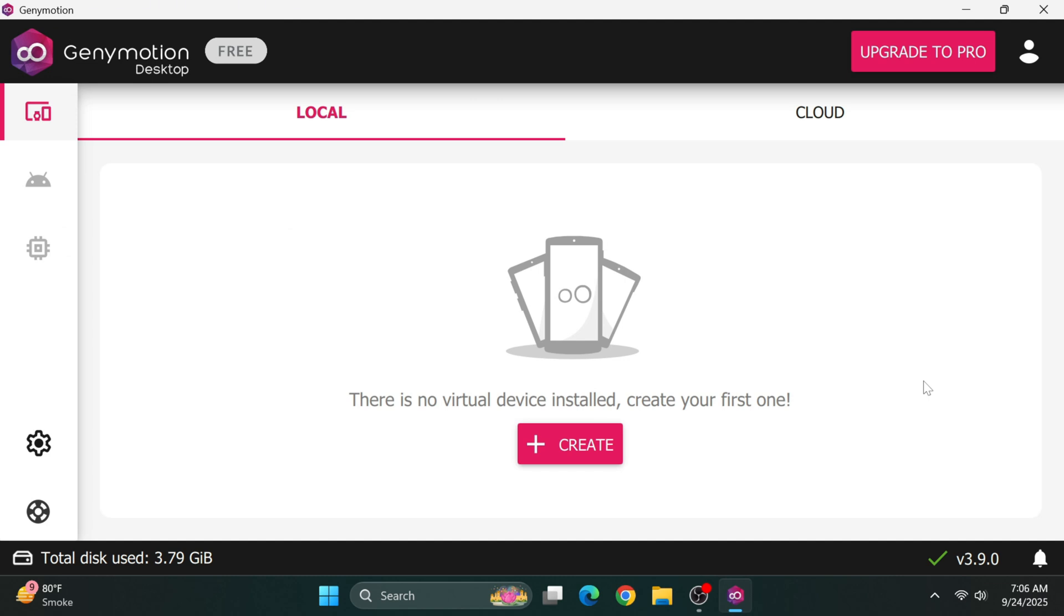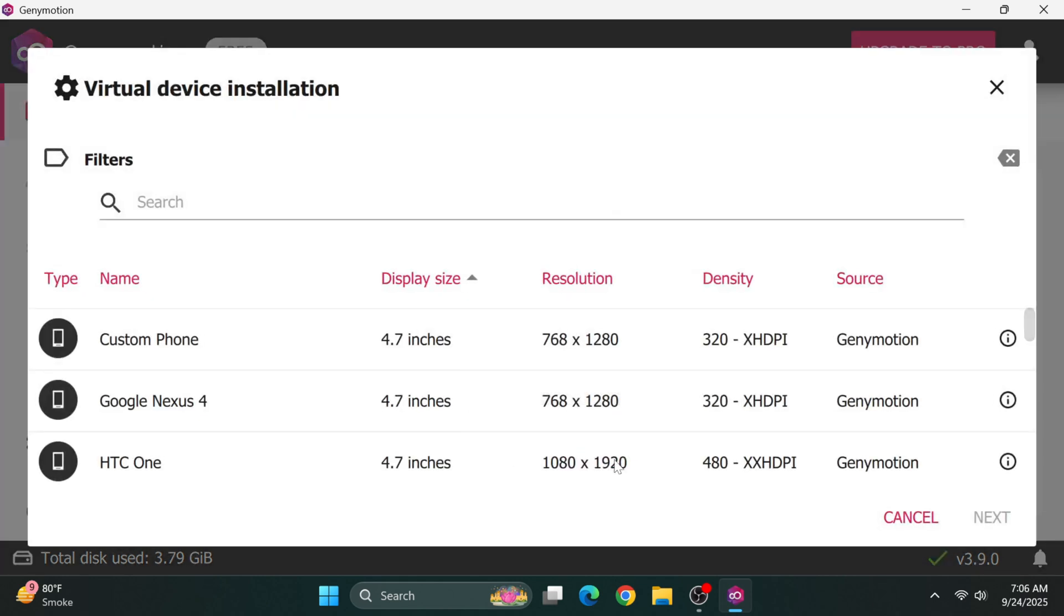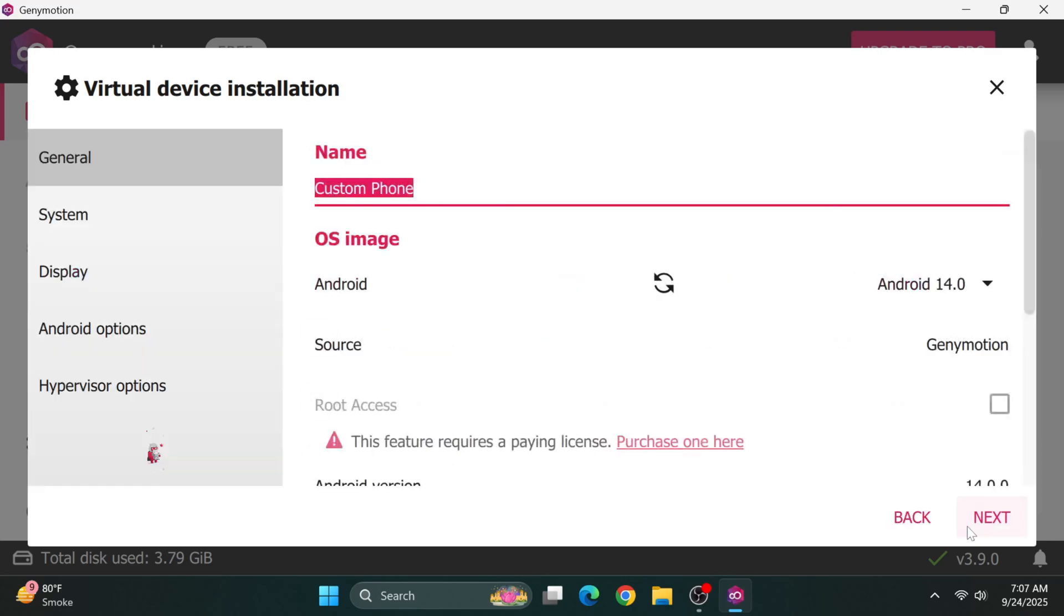From the main GeniMotion dashboard, click Create to start building our first virtual machine. You'll see various device templates, phones and tablets. For consistency, I'll select Custom, but you can choose any device type you prefer. After selecting the template, click Next to go to the configuration screen.